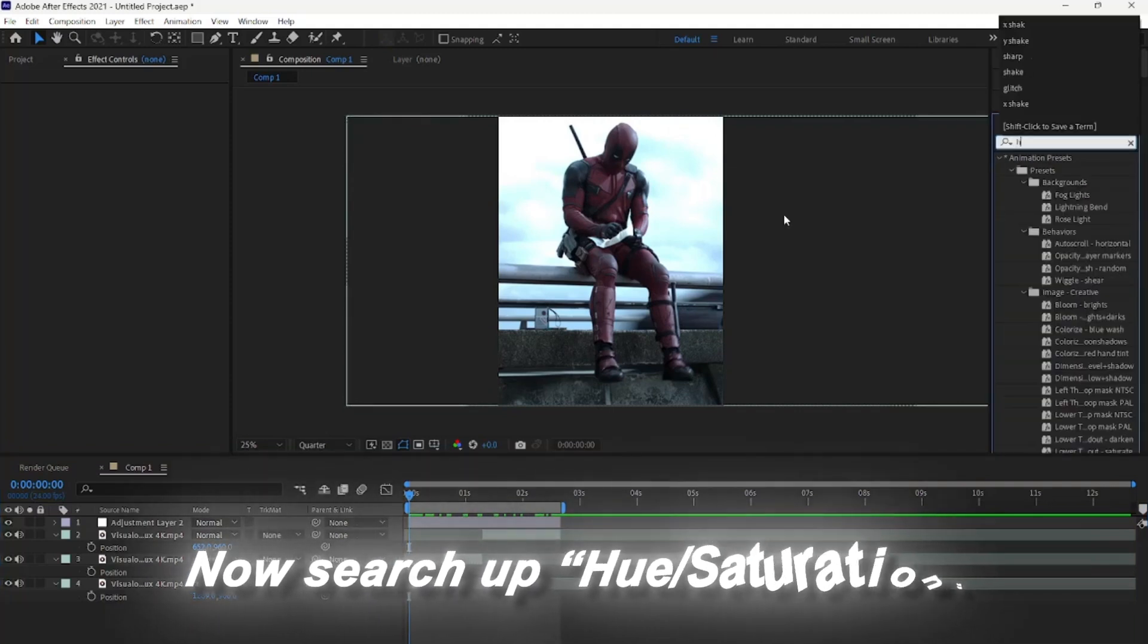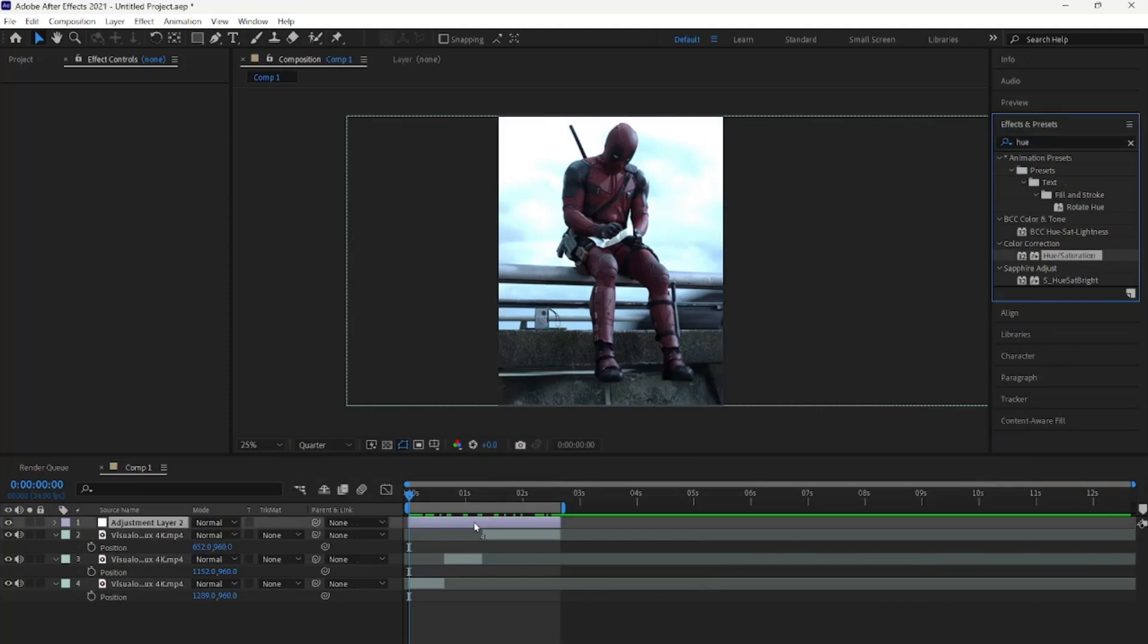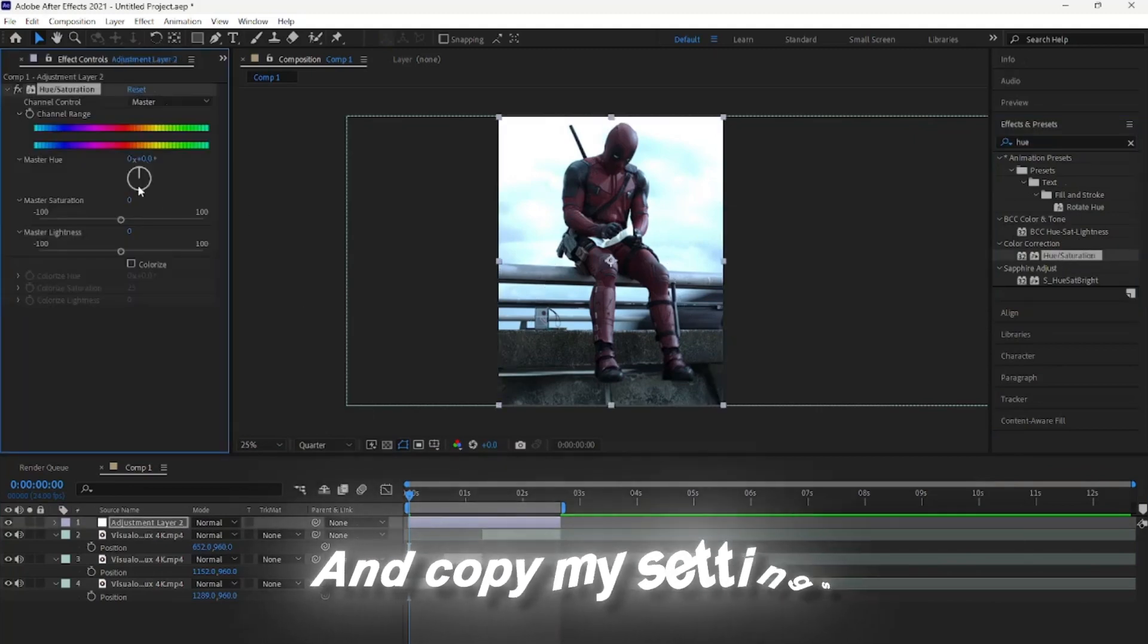Now search up hue saturation in the effects panel and drag it onto the adjustment layer and copy my settings.